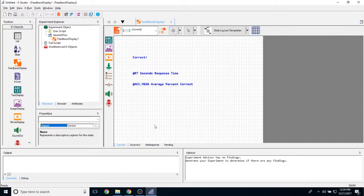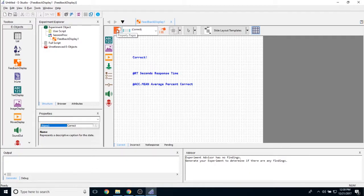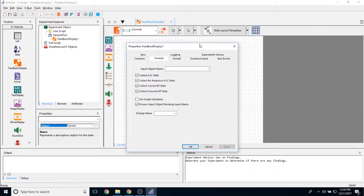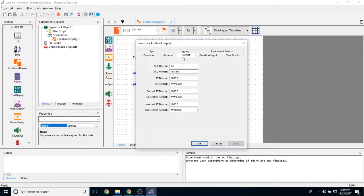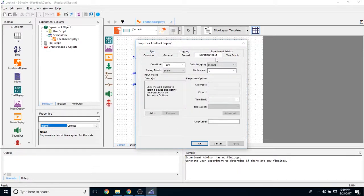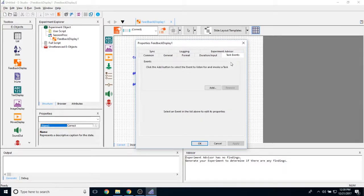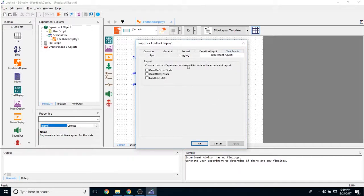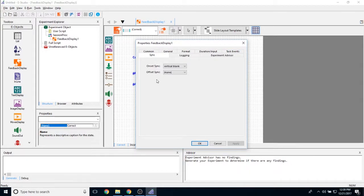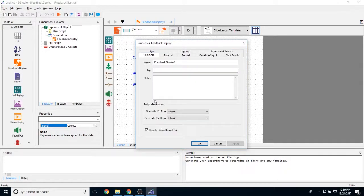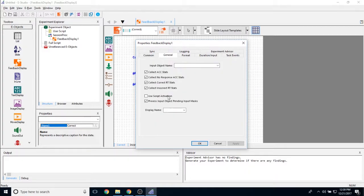Now to point the feedback object at another object in order to receive accuracy for it, you have to click on the properties page icon in the top left-hand corner. This general tab is where all of the changes happen with the feedback display object. Aside from that, looking at the format tab, this is another major change. But the duration input tab, the task events tab, experiment advisor, logging and sync tab, and even the common tab, these are completely identical to the slide object.